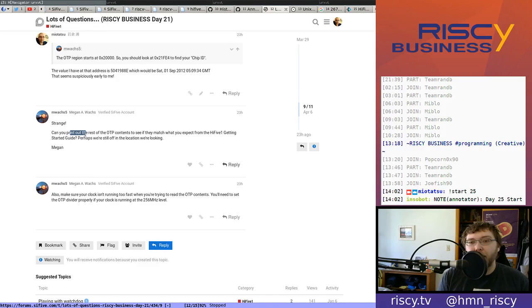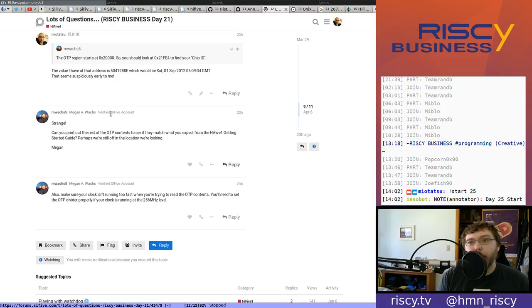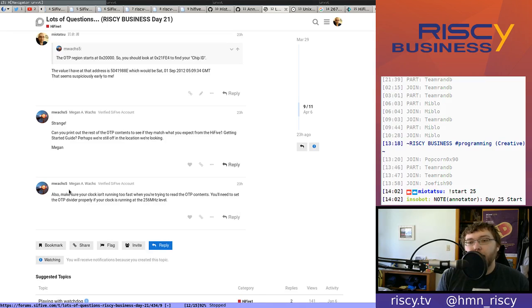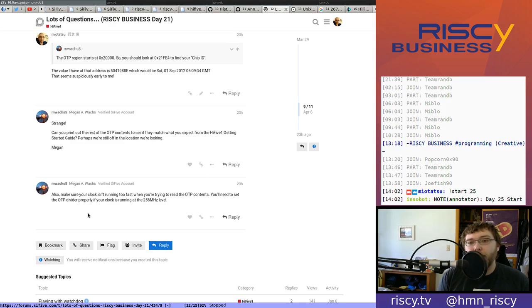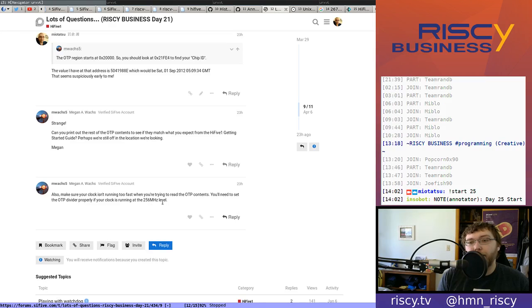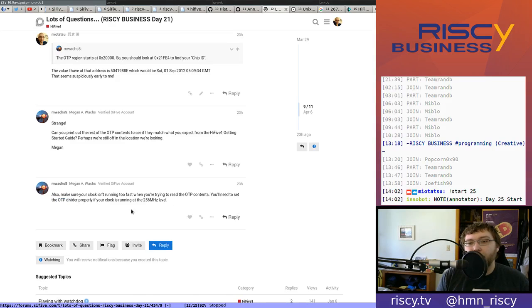She asked if we can print out the rest of the OTP contents to see if they match what we expect from the High Five One Getting Started guide, and we definitely can do that. She also says make sure your clock isn't running too fast when you're trying to read the OTP contents. You'll need to set the OTP divider properly if your clock is running at the 256 MHz level.